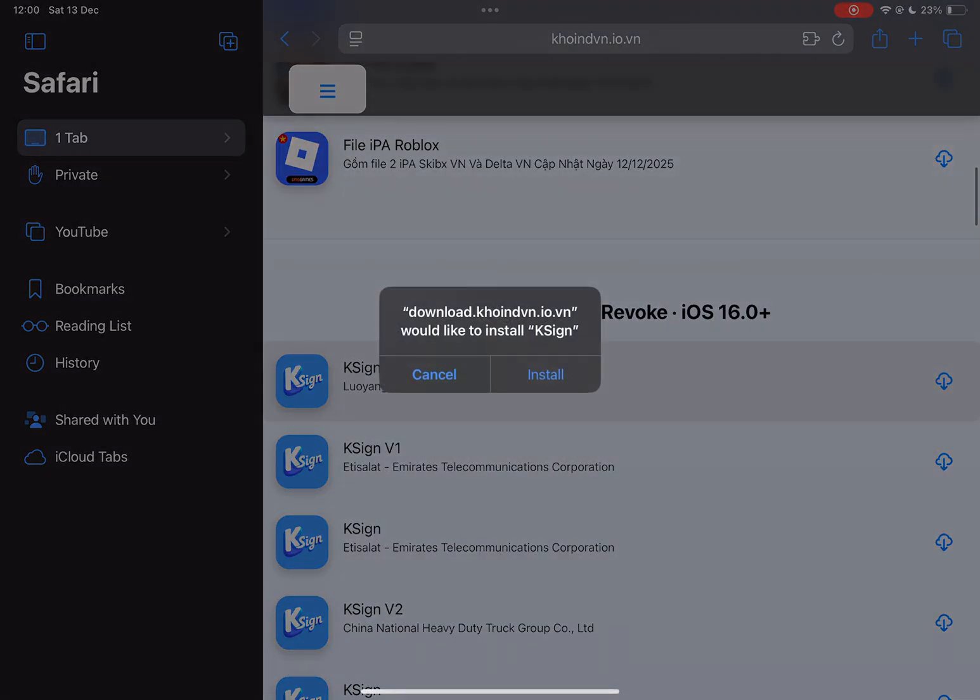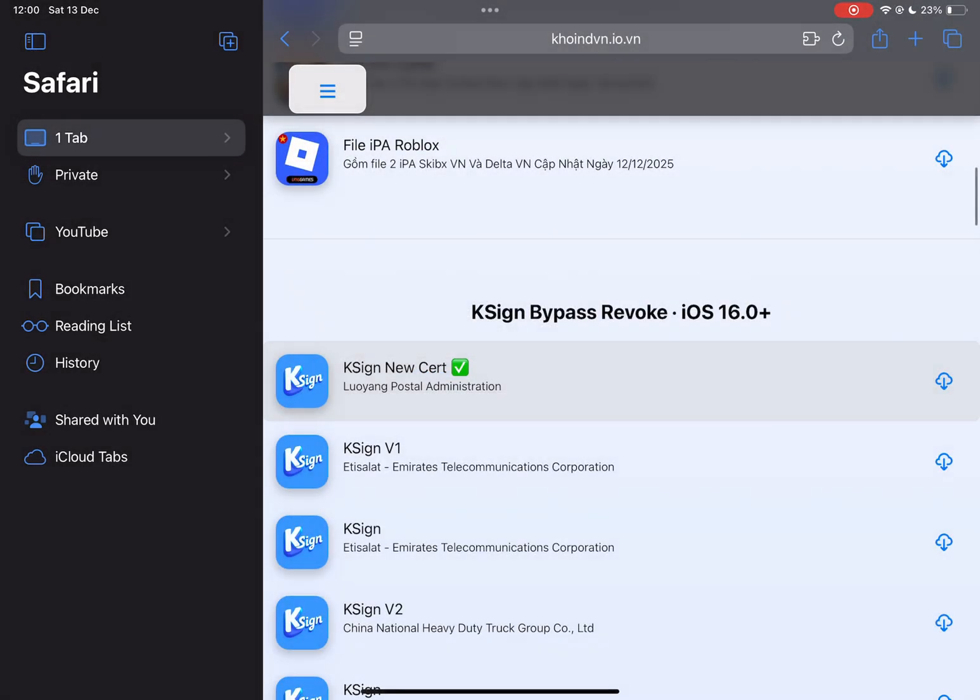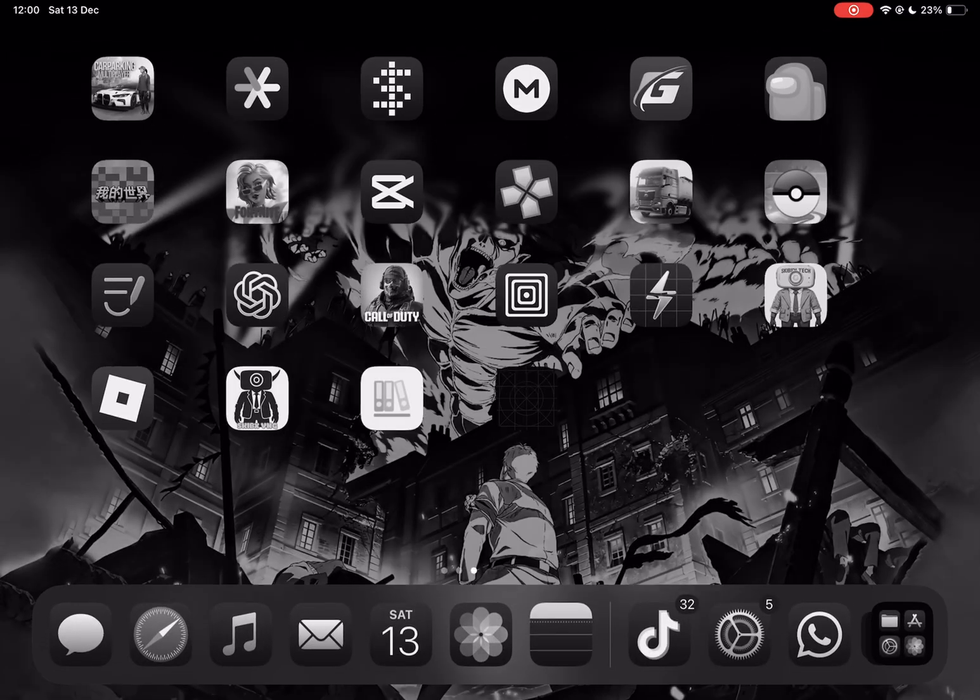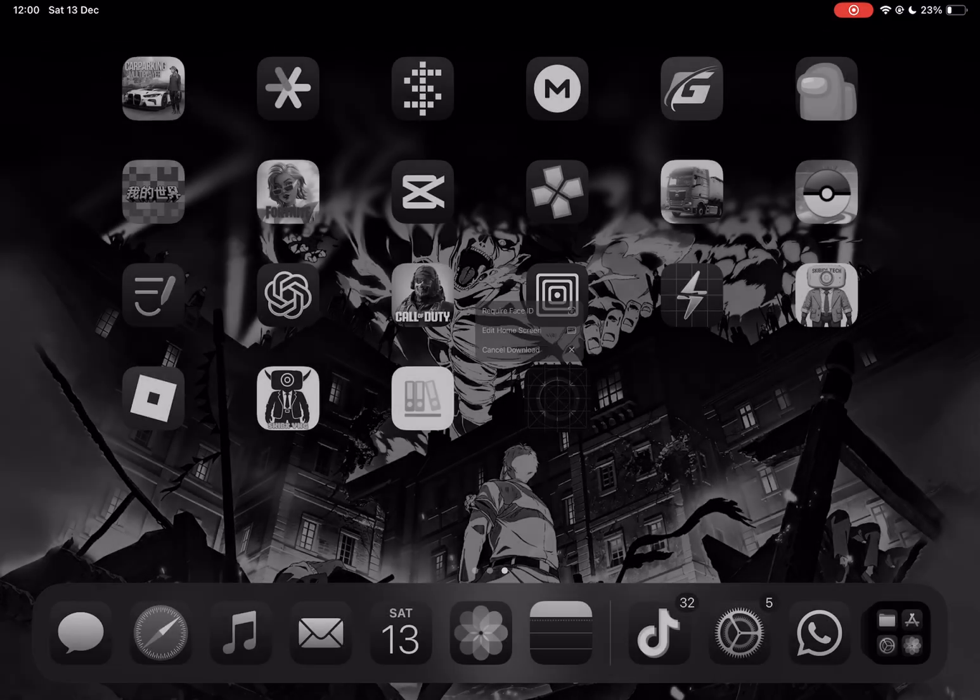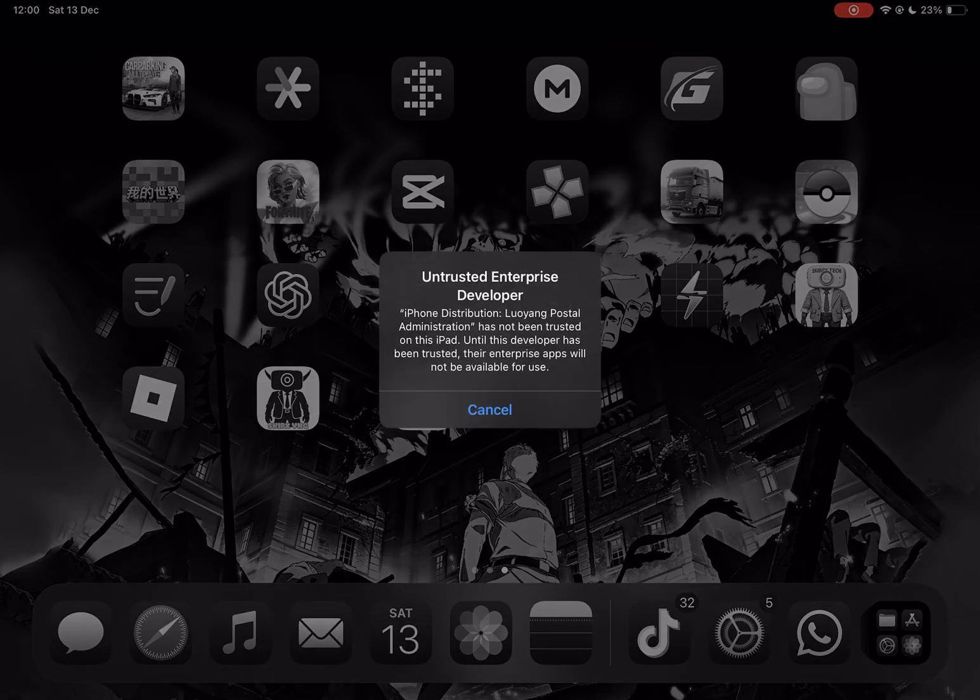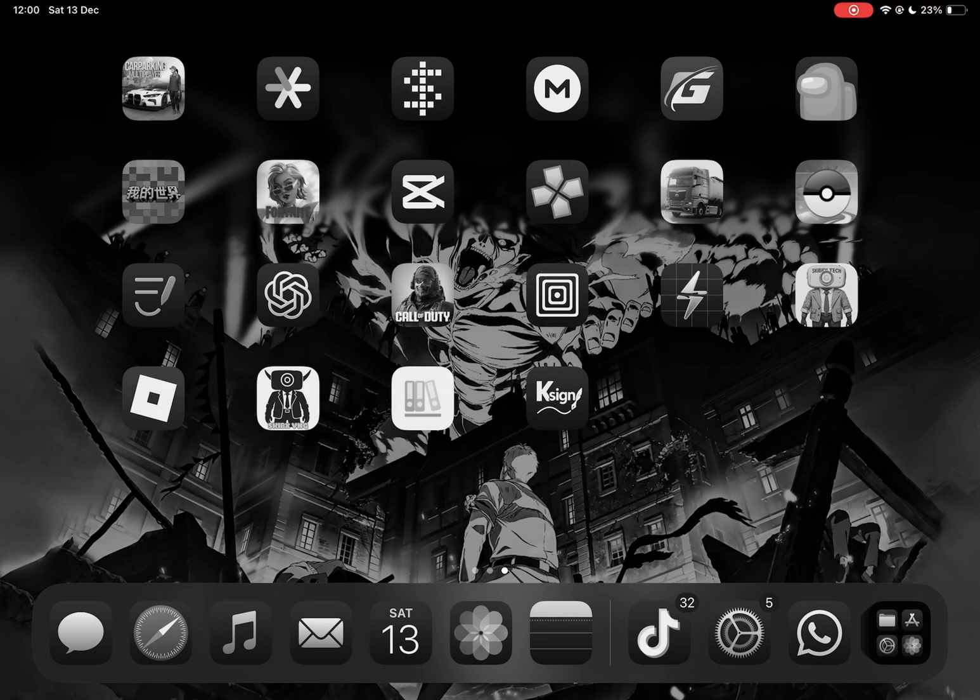After that it should begin installing on your home screen. Once that's done, it should show this notification.